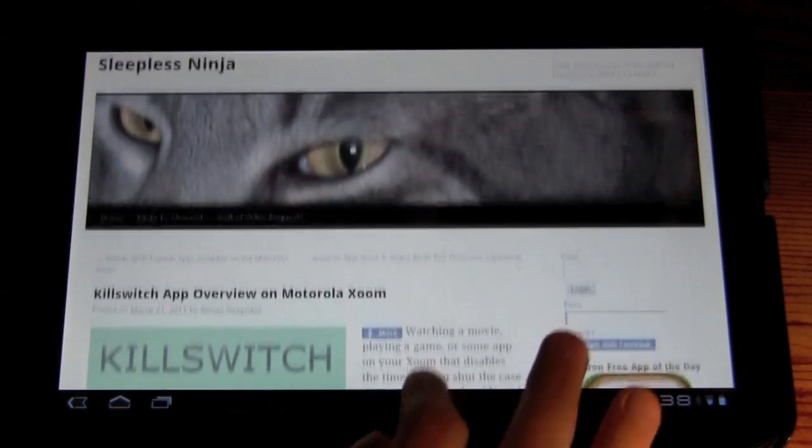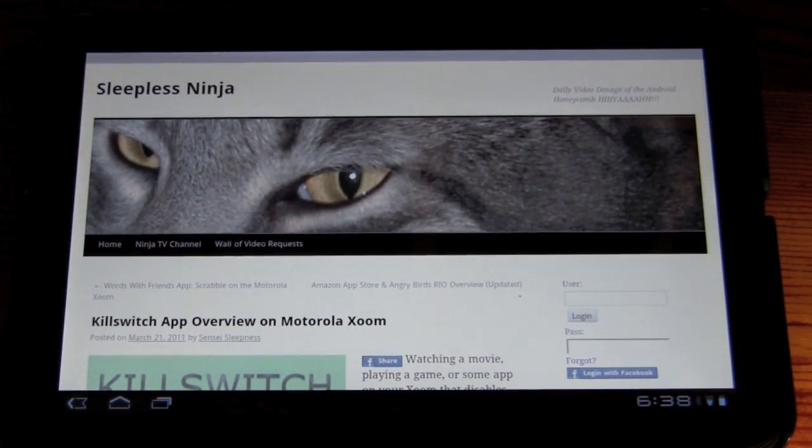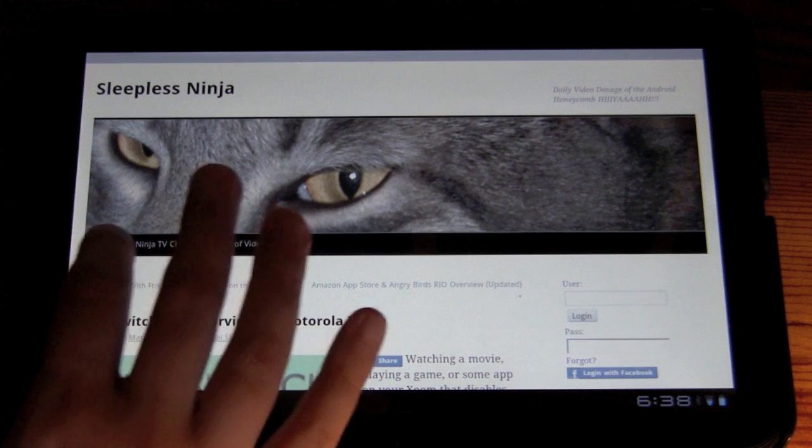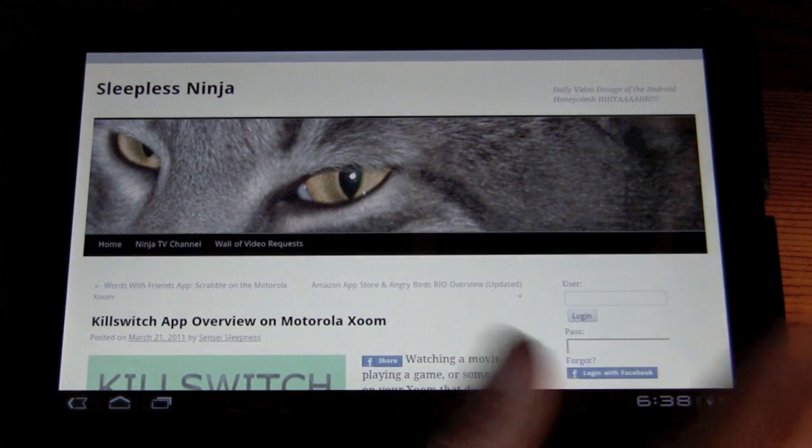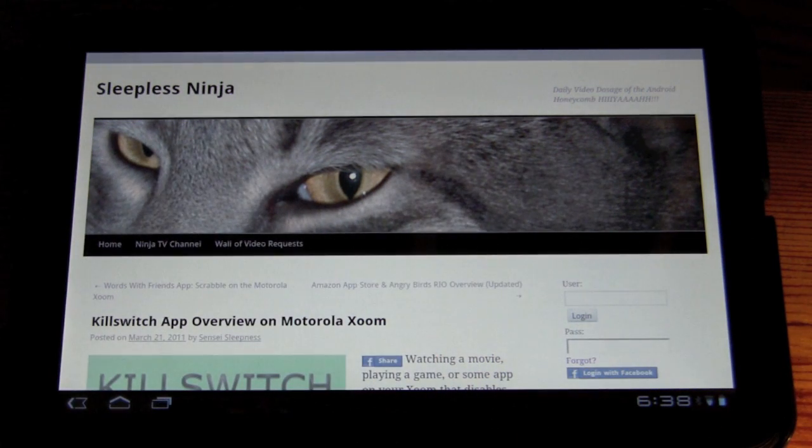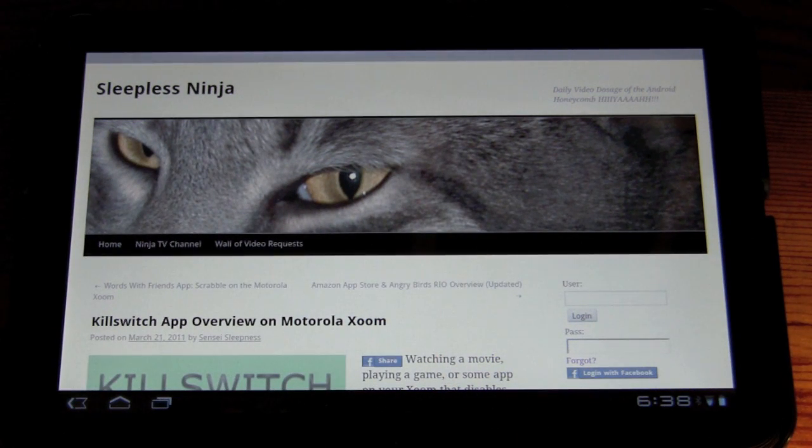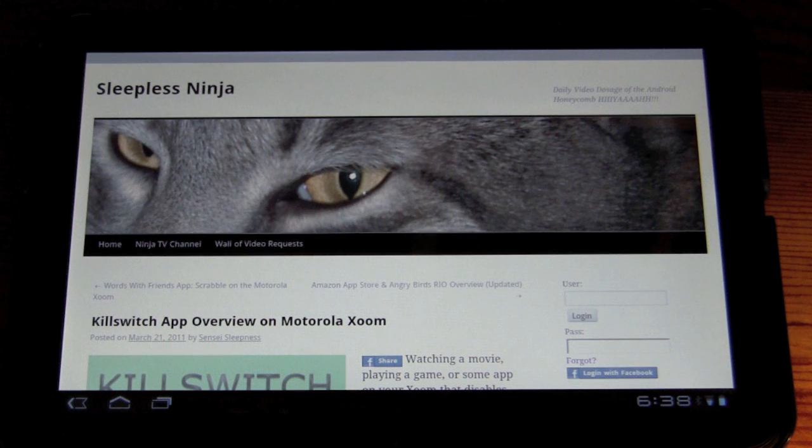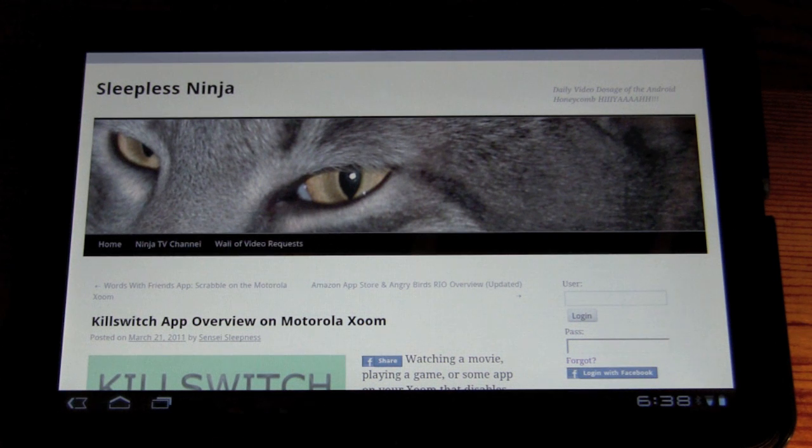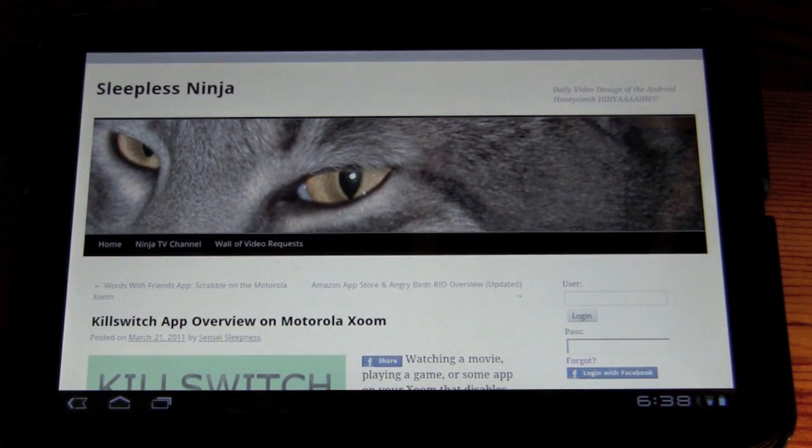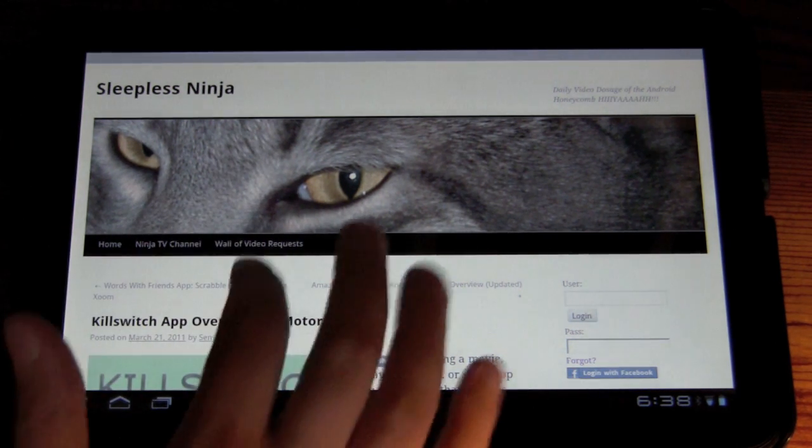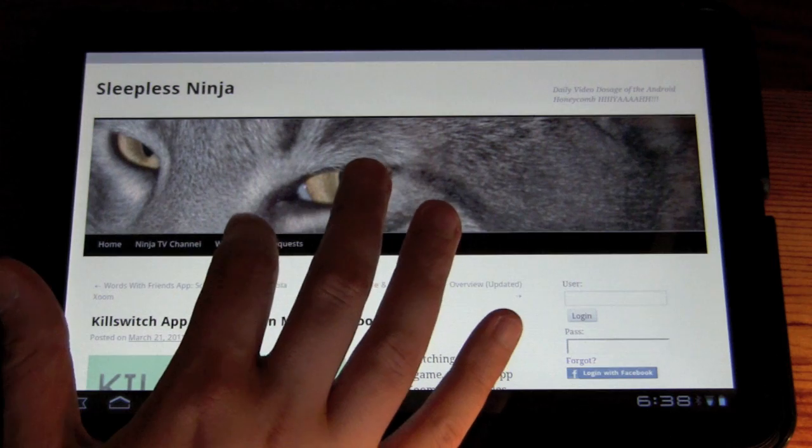A couple things that I'm doing on this website is besides having the home and having the list of all the different posts which are in themselves videos, I also have a link to my YouTube channel and I also have the wall of video requests.